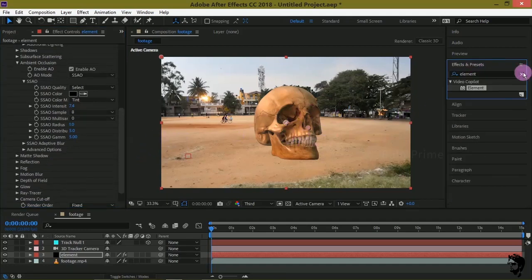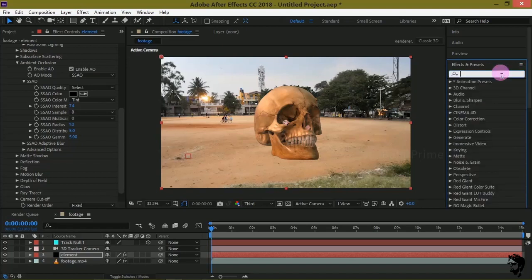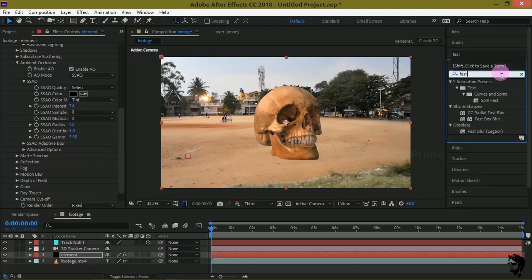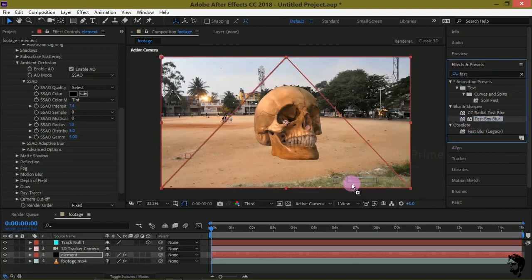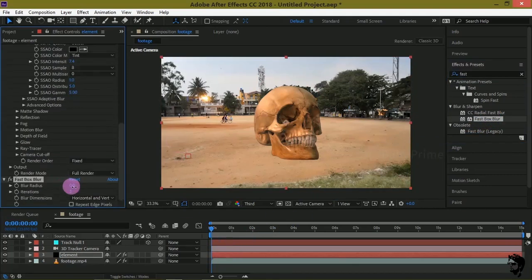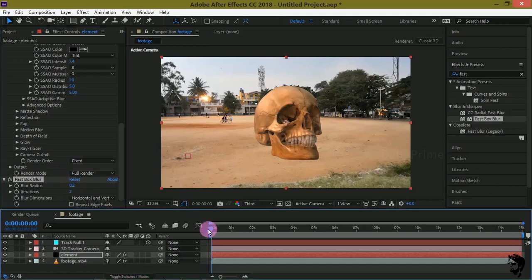Now let us add some blur to the 3D model. Add Fast Blur to the element layer and increase the blur radius value to 0.2 — that's enough.